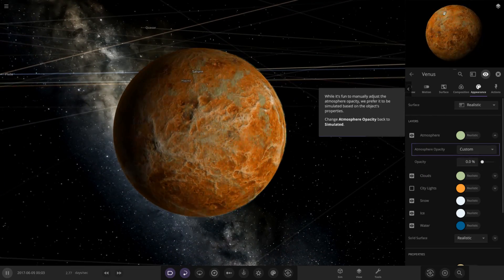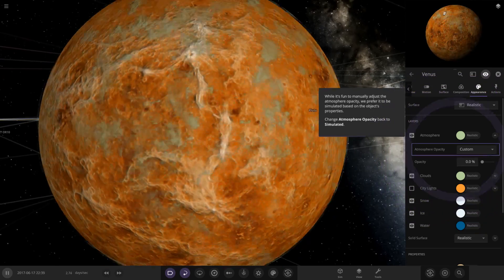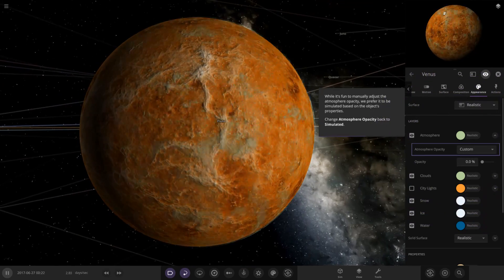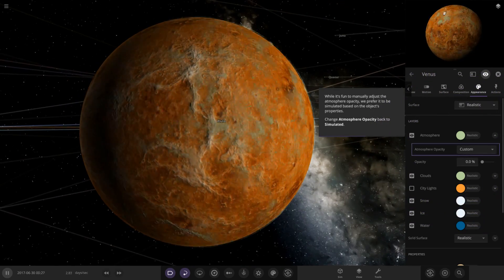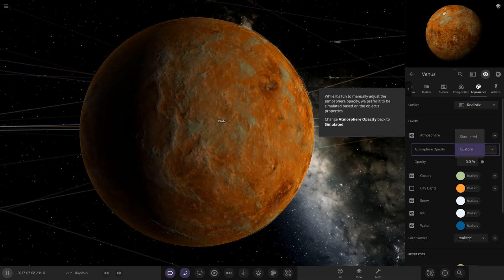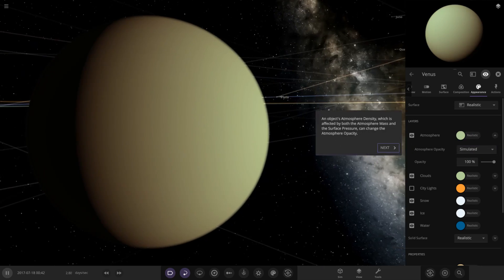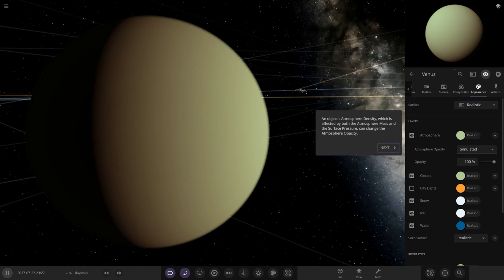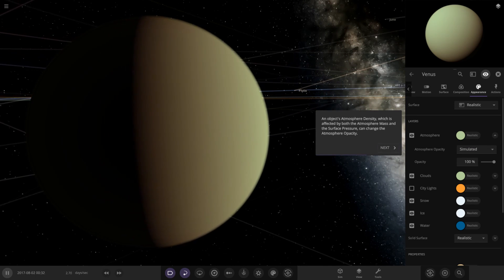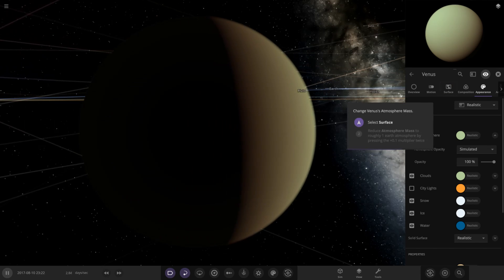That is what we want! You can make it zero — look at the clouds now, you can see them very easily. An object's atmosphere density, which is affected by both atmosphere mass and surface pressure, can change the opacity. That's really cool.